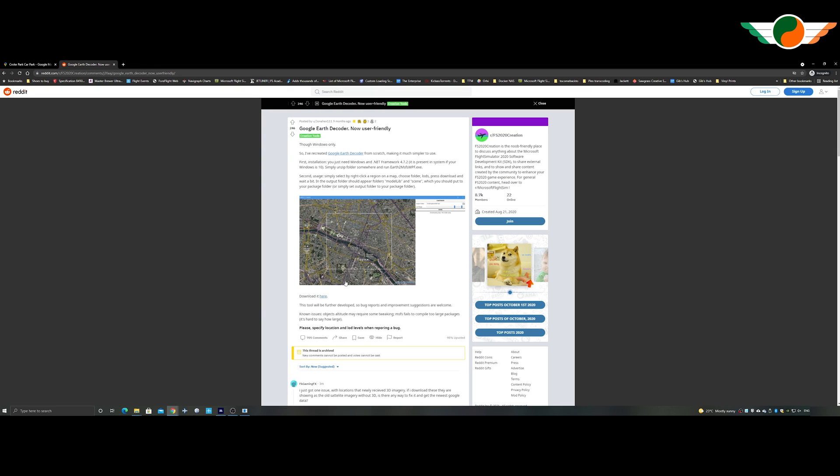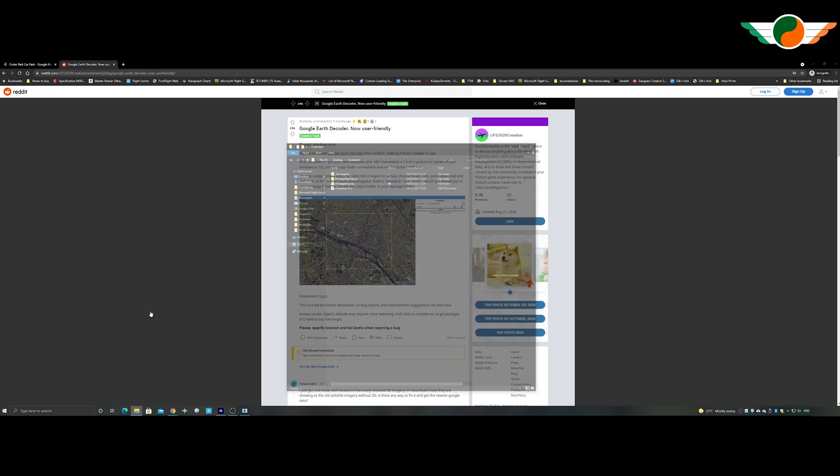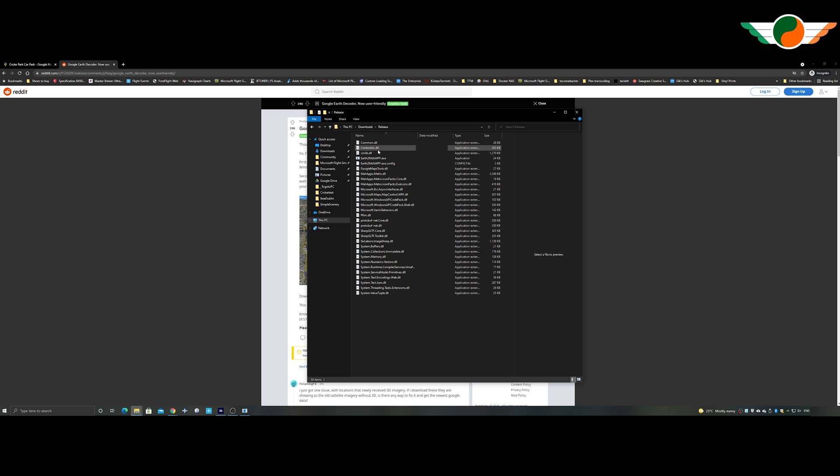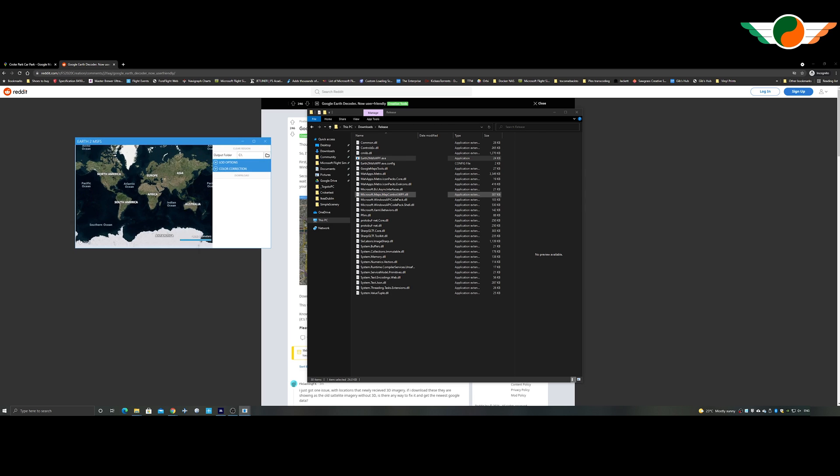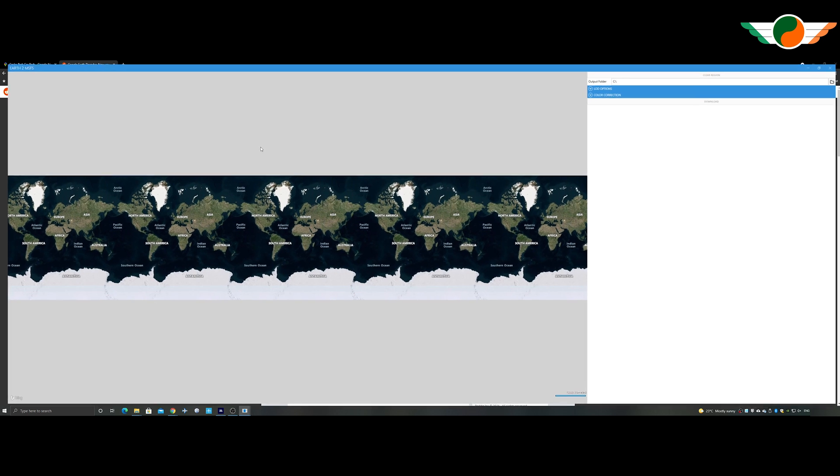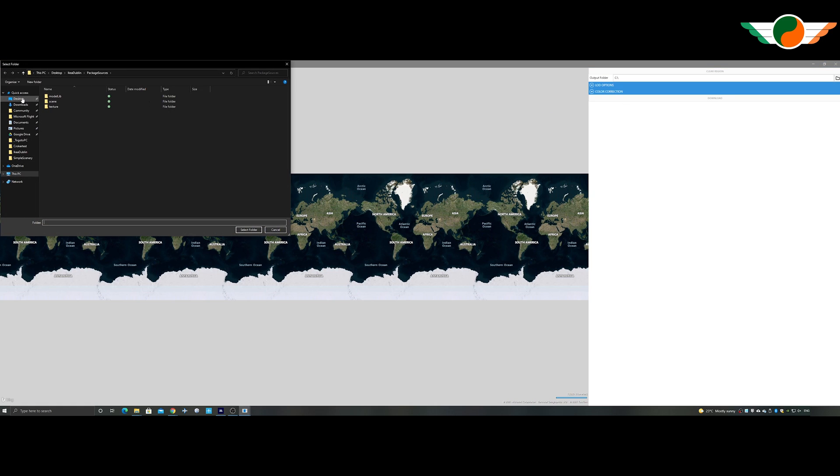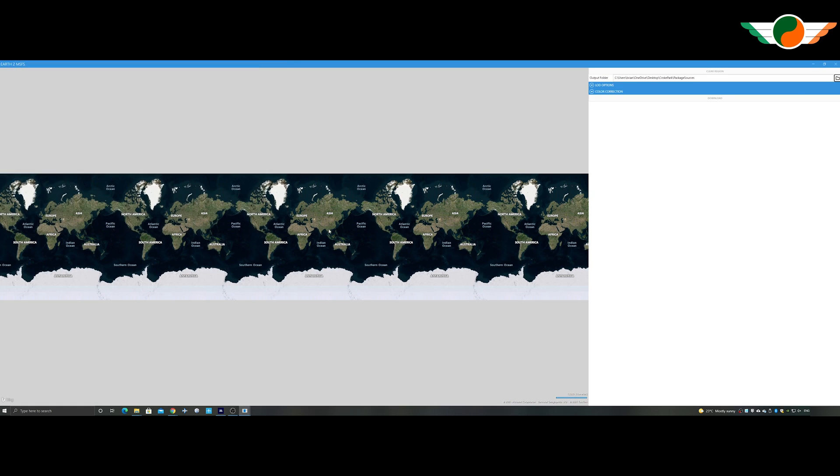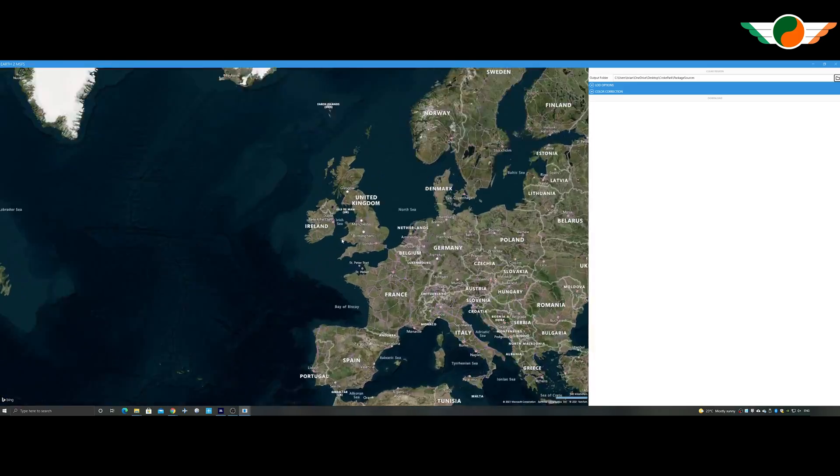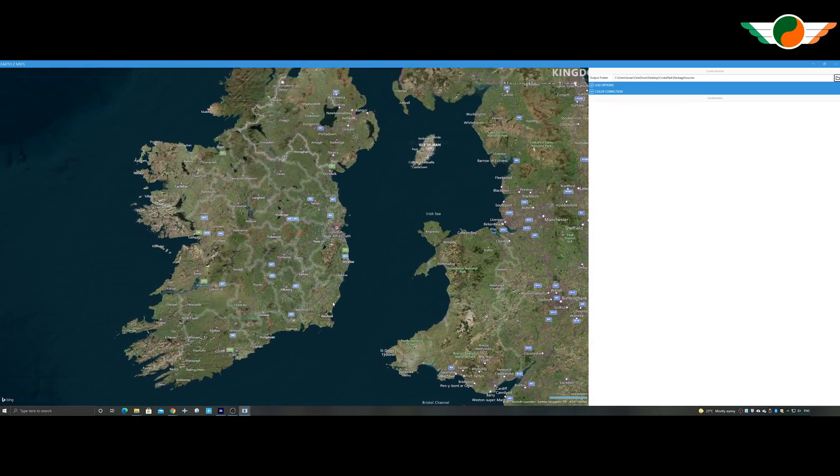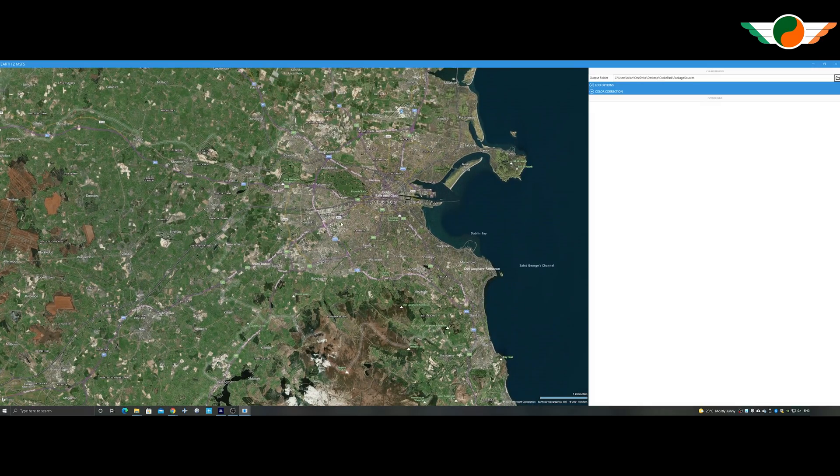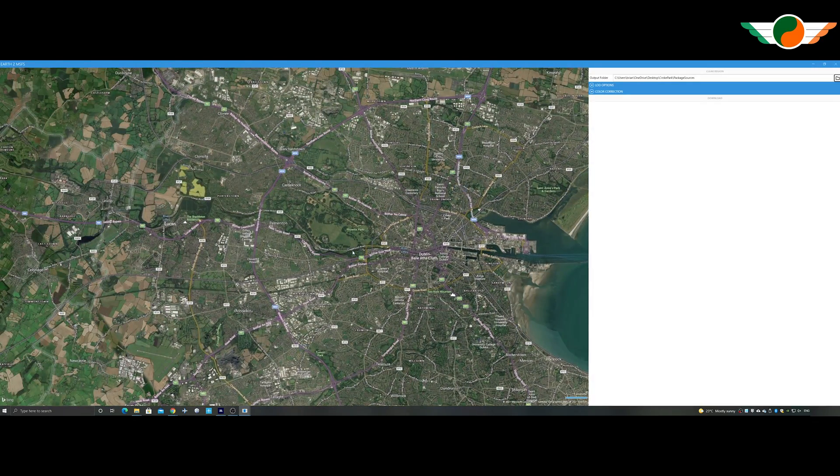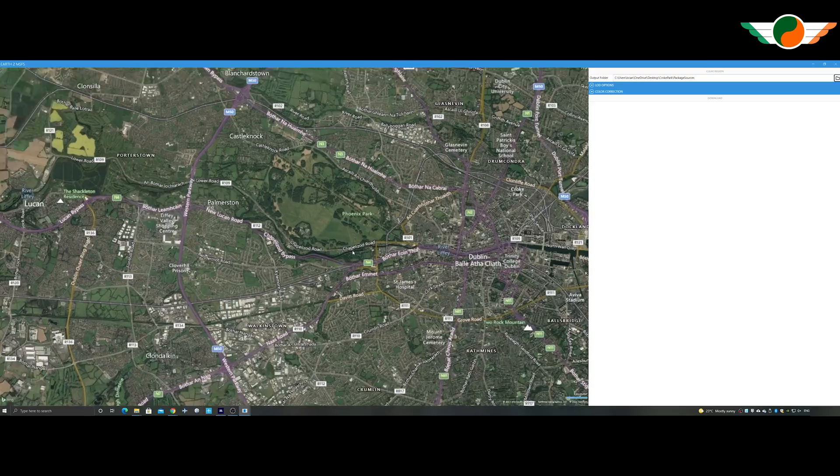Okay. So now we'll open up Google Earth Decoder. It's an XE. So just open straight away. There's no search functionality. But before I go any further, I'm just going to add my folder, which is in package sources. So it downloads the model and the textures in the right location.